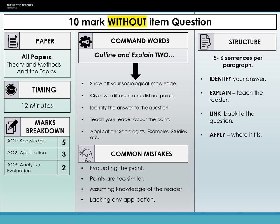The 10 marker without item command words are 'outline and explain'. This means they want you to identify an answer and explain it — your explanation is about teaching your reader, your outline is the identification. The key thing to remember is you're being asked for two points. It is banded marked, not five and five. Looking at the marks breakdown, a majority of marks come from your sociological knowledge — five marks for knowledge. This is about showing that you know your sociology. If you don't write it down and show them what you know, they don't know you know it, and therefore you won't get any marks for it.